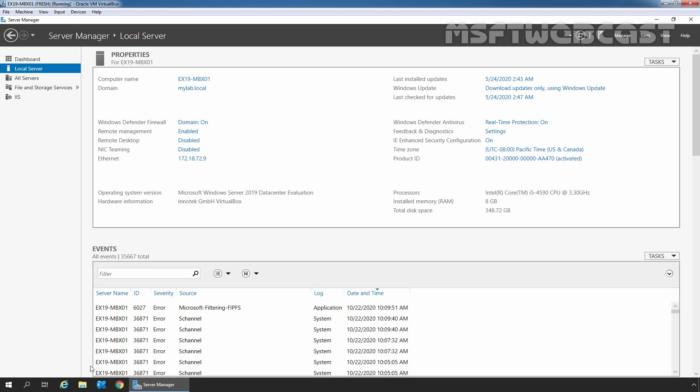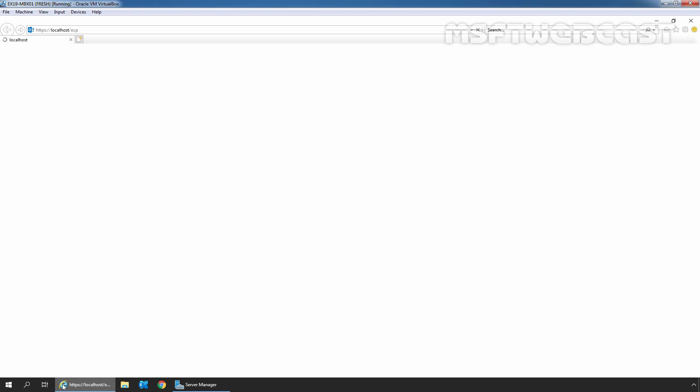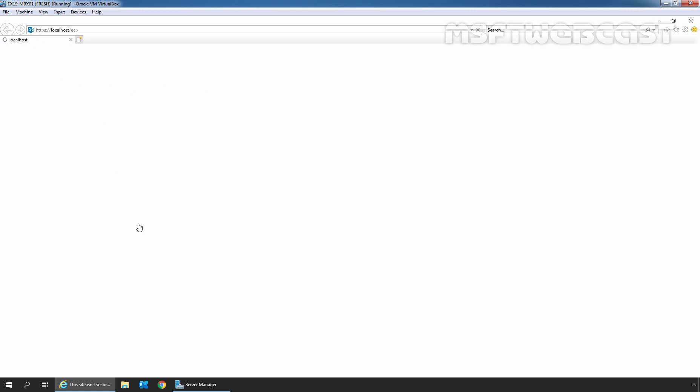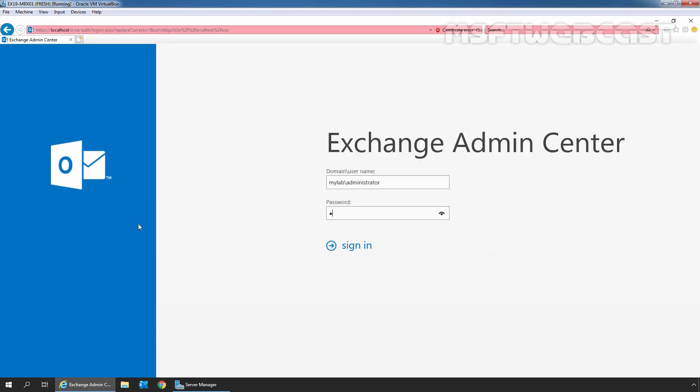For that, I am going to click on Internet Explorer icon. Type in URL as https colon double slash localhost slash ecp and press enter key. Click on more information and click on go on to the web page. Let's sign in as an administrator with the password.